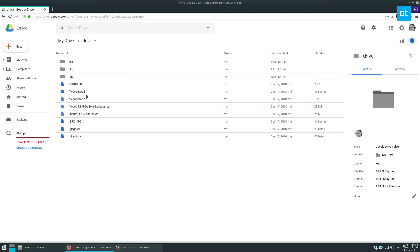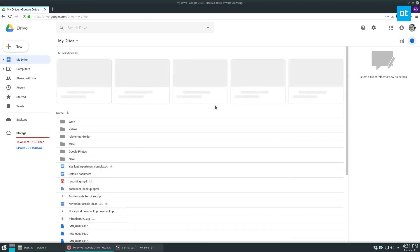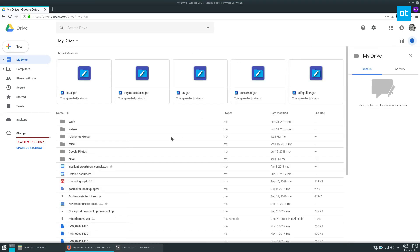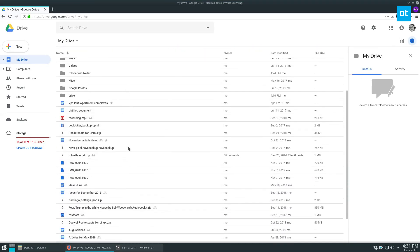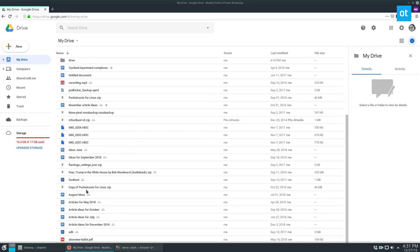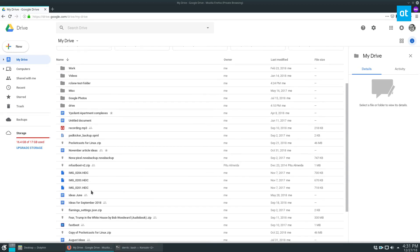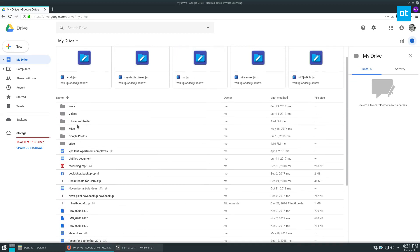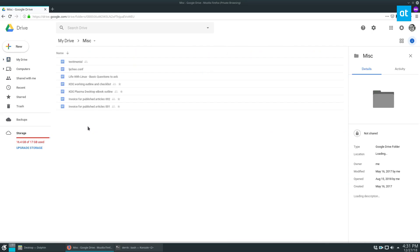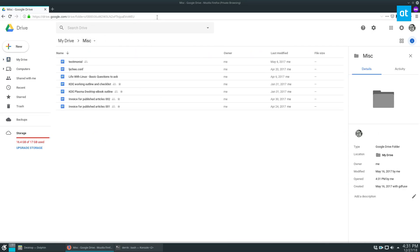So for example, if I need to download all of the contents of this folder, or let's say another folder, let's see, misc. So if I want to download everything from my misc folder,